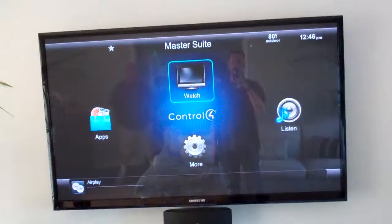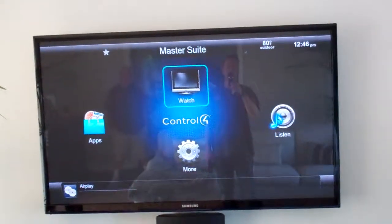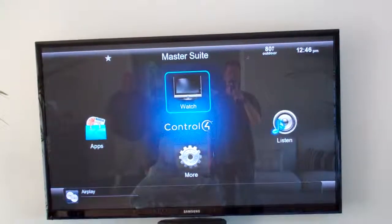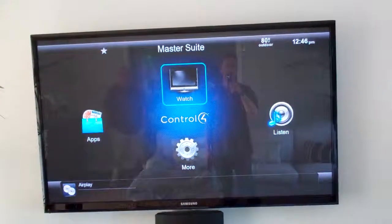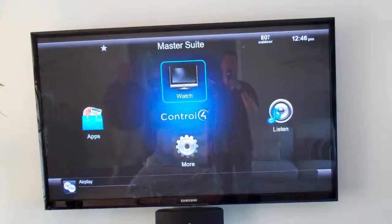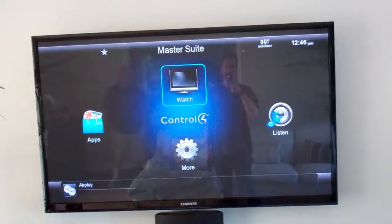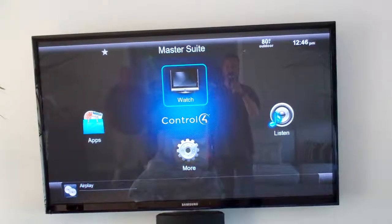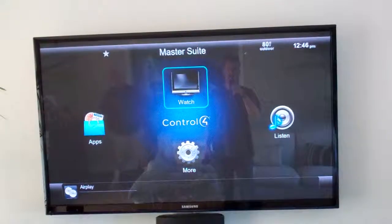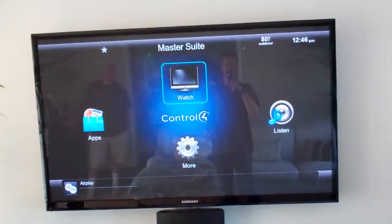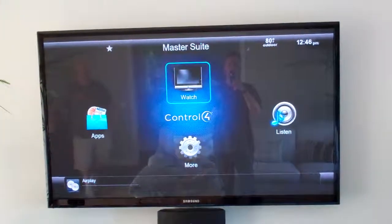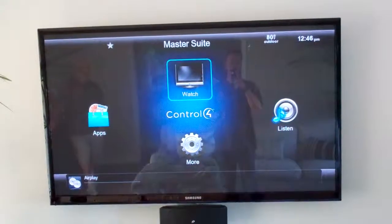You're going to select that, go to multiple and you'll see a bunch of different names of Airport Expresses as well as Apple TVs. You're going to look for the Airport Express that says Master Suite and start your playlist.